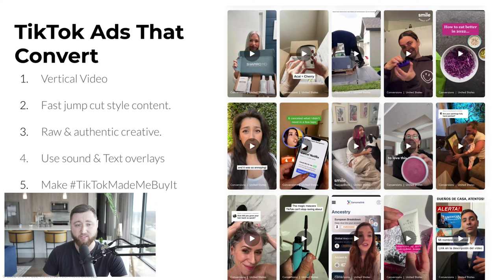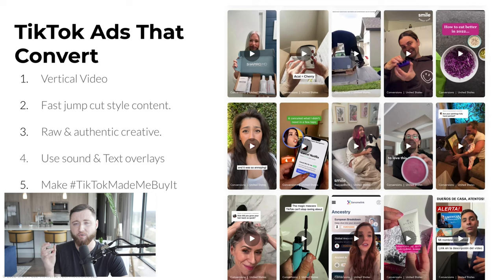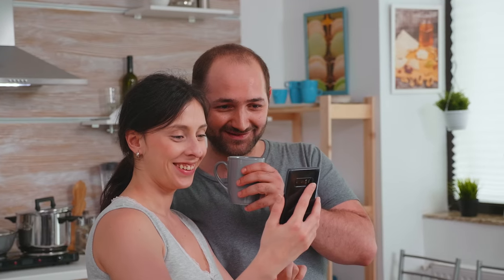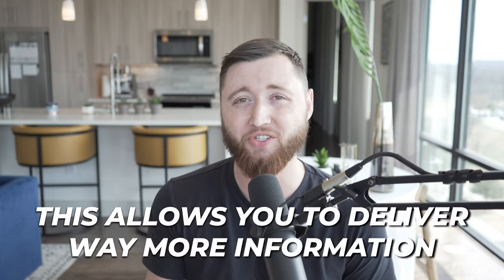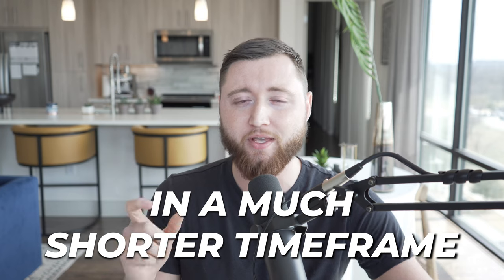These are some examples of TikTok ads that do convert. You want to focus on actual vertical video and fast-cut jump cut videos that are no longer than one to three seconds per clip — maybe six seconds at the absolute most — where you're actually clipping throughout the video so you can keep people's attention. TikTok is very fast paced, and you want to keep that flow going so people stay engaged. This allows you to deliver way more information about your product or service in a much shorter timeframe, so you can get the most out of the information you're delivering to the user viewing your video.